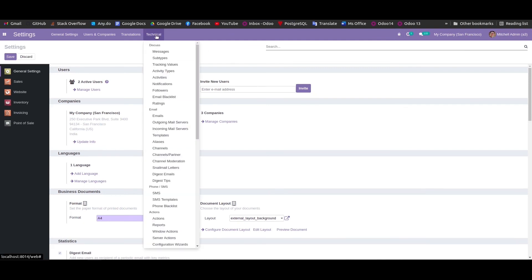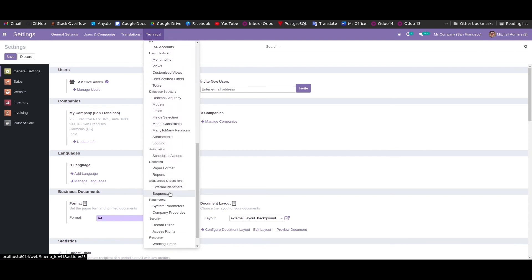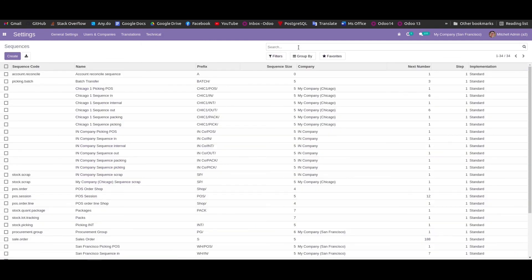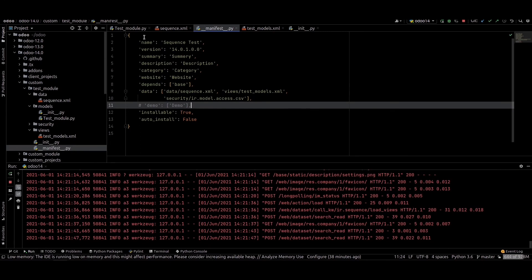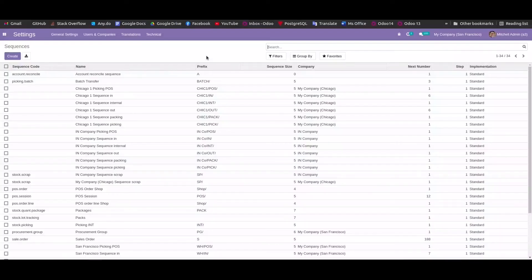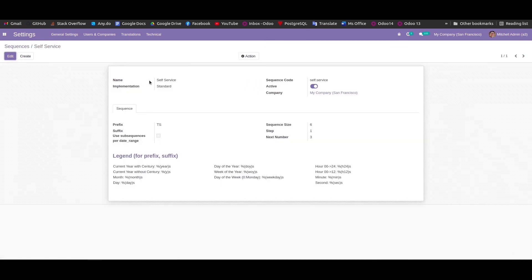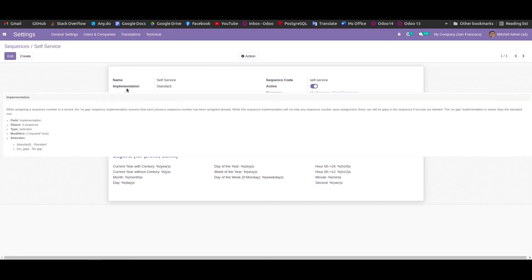Click on Technical and we can see the Sequences section. We can search by the name we provided, paste it, and see the sequence details — including the name, implementation type, sequence code, active status, prefix, sequence size (padding), steps, and the next number.